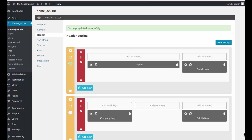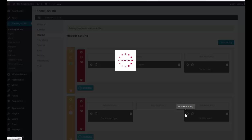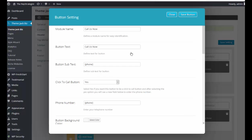Okay, so I totally spaced on the call us now button, so I'll do the settings here. And again, you can name this whatever you want. Click to call button - you probably want that as a yes, especially for mobile optimized, and select your colors here.